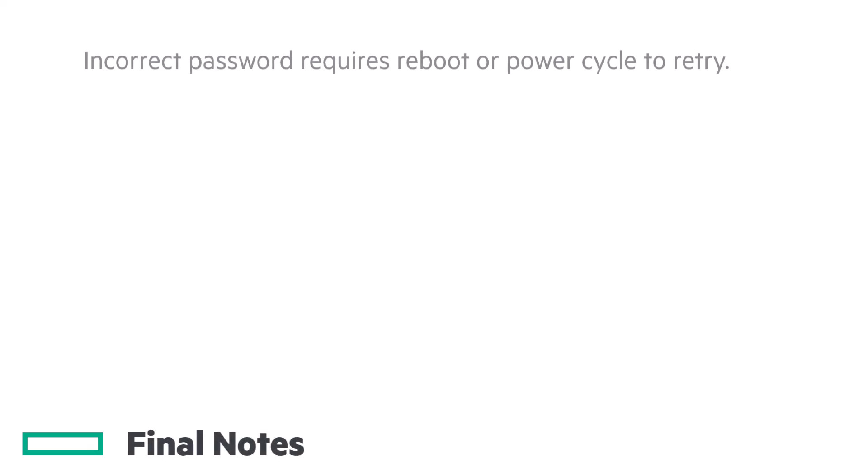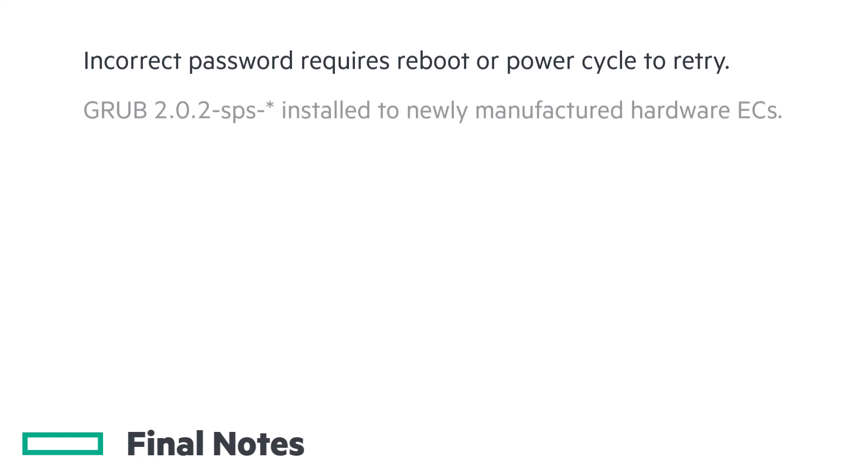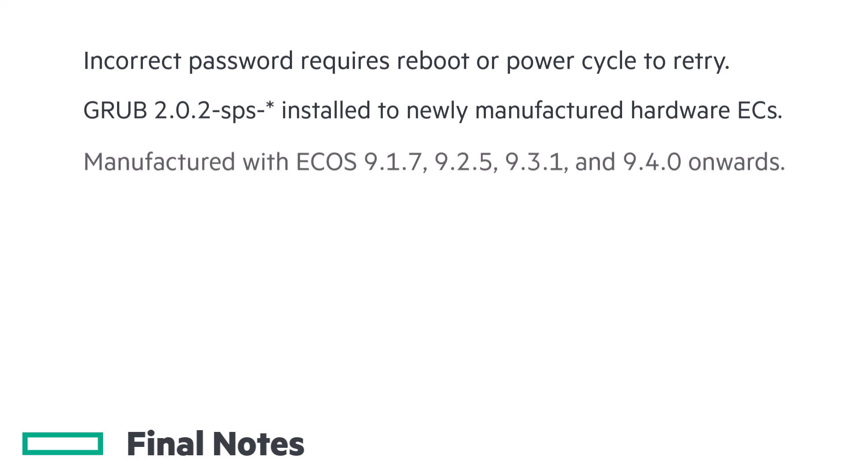Some final notes. If you incorrectly type the password, you'll need to PowerCycle to retry the attempt. This affects hardware appliances shipped with eCOS 917, 925, 931, and 940 onwards.